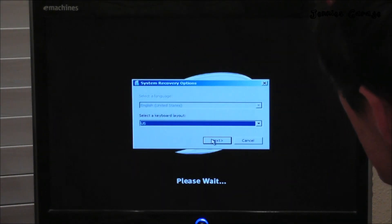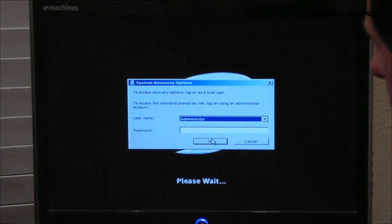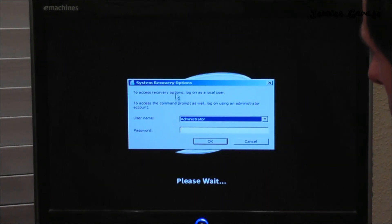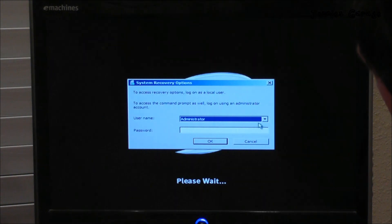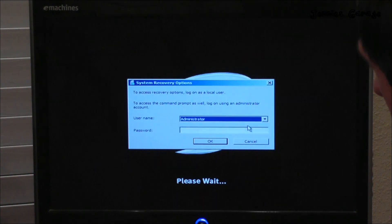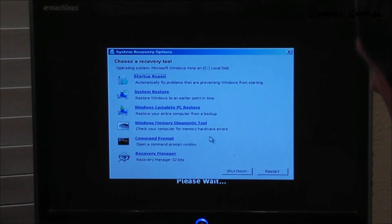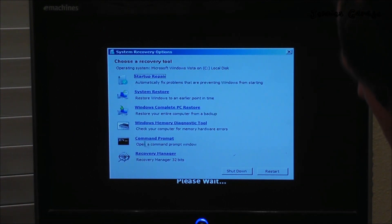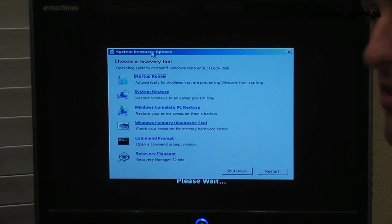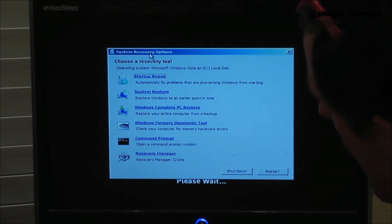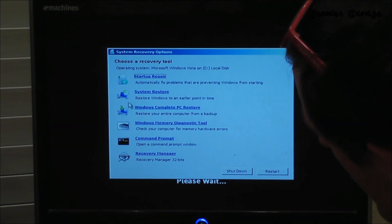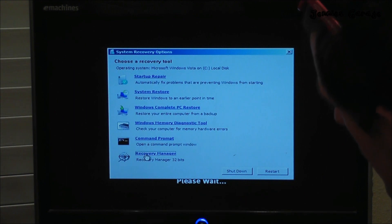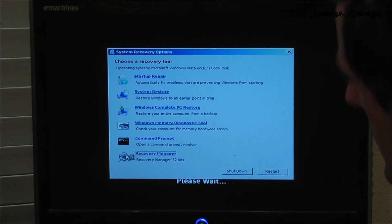US — next. Then we log in as somebody, administrator, whatever — log into an account that it will let you log into. And then when we get to the System Recovery Options menu, go ahead and find the last option, Recovery Manager, and click that.